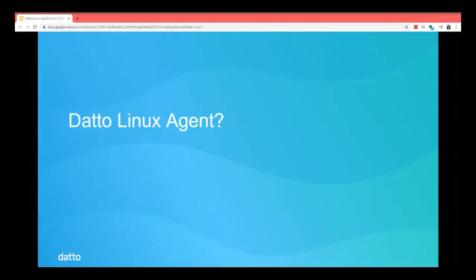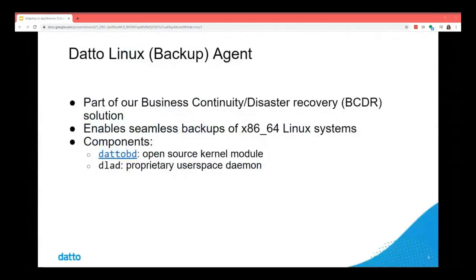The Datto Linux backup agent is part of our business continuity/disaster recovery solution. It was released in 2015 by Datto to add support for Linux systems to our portfolio of BCDR appliance products. It's composed of an open source kernel module — DattoBD — and a proprietary user space daemon, DLAD. It orchestrates the backup process and sends the backups to our BCDR appliance.